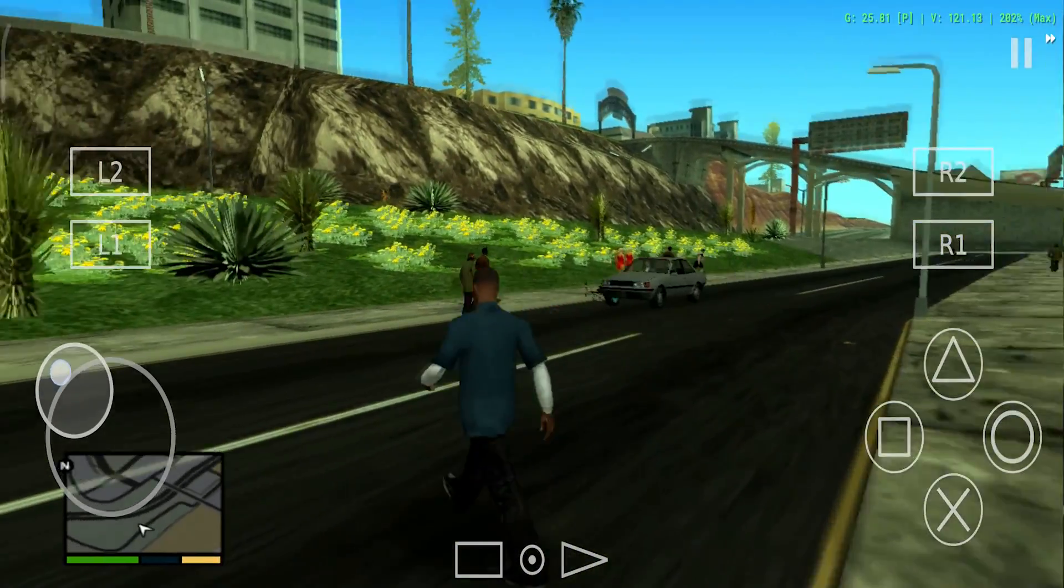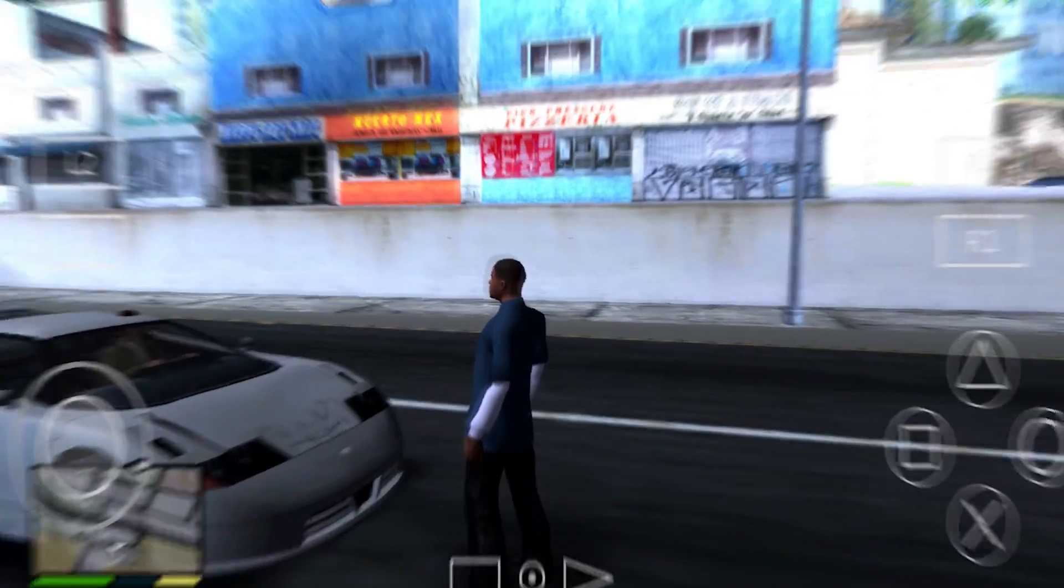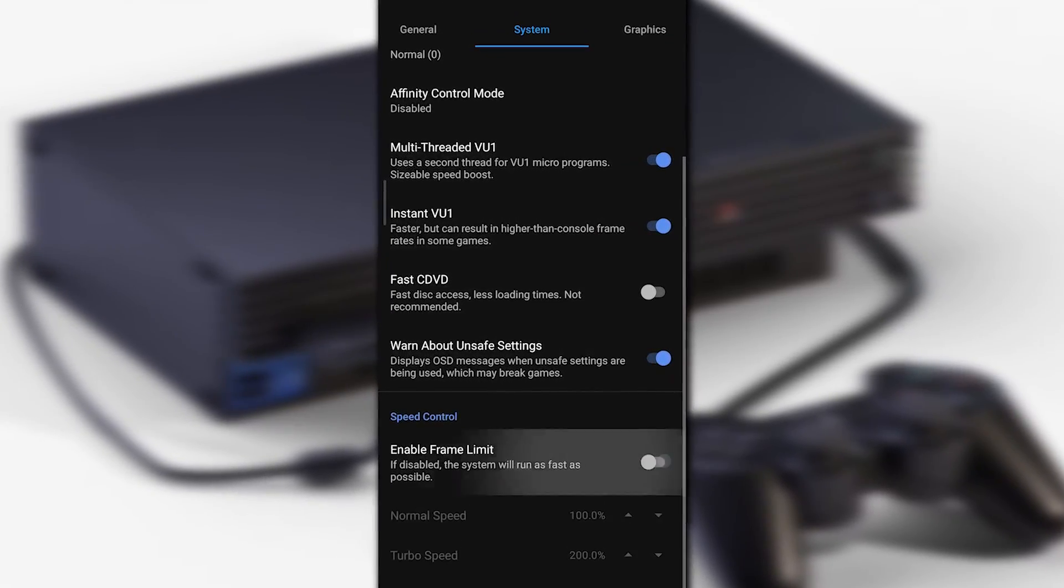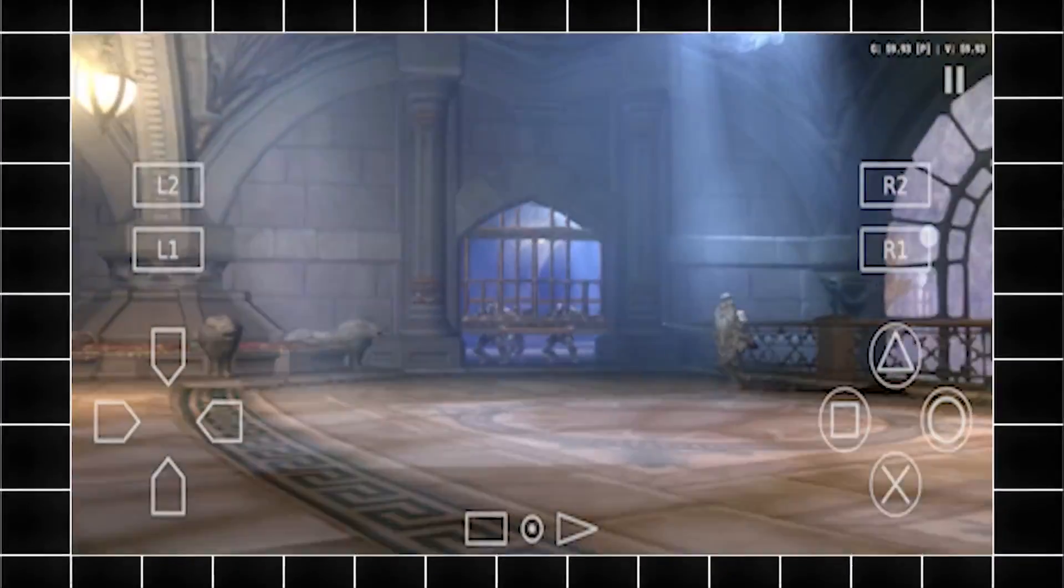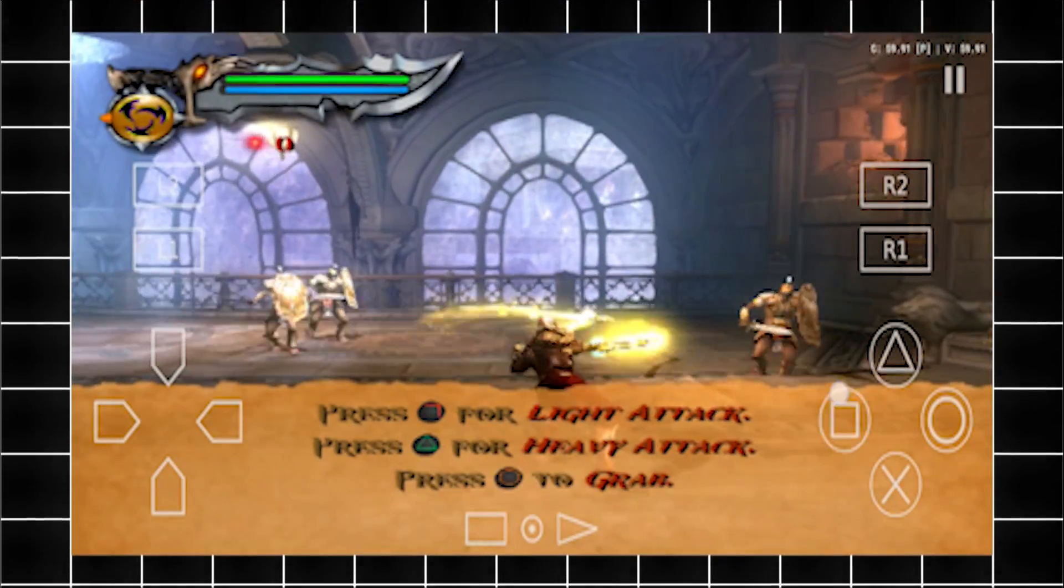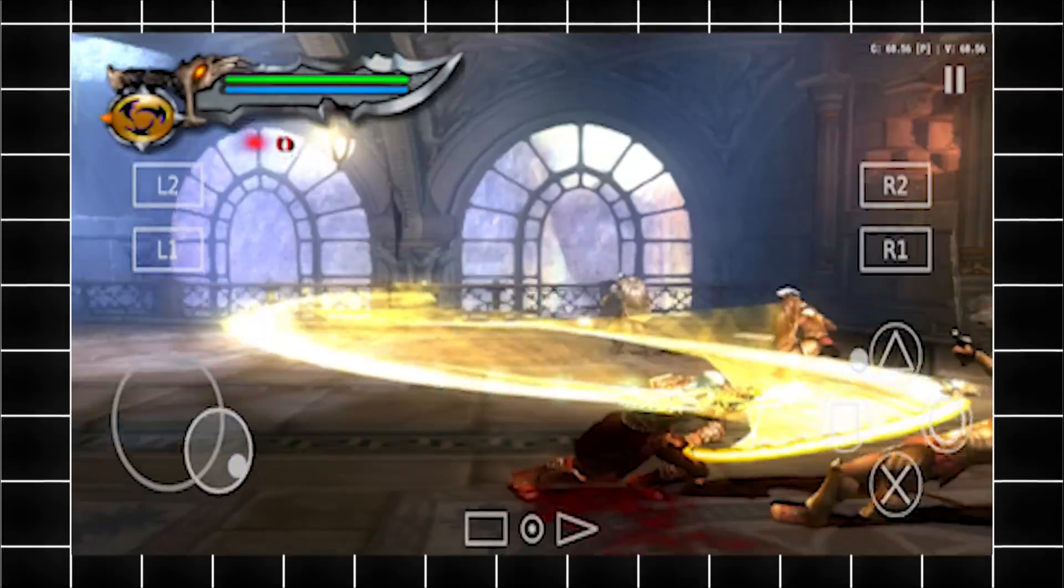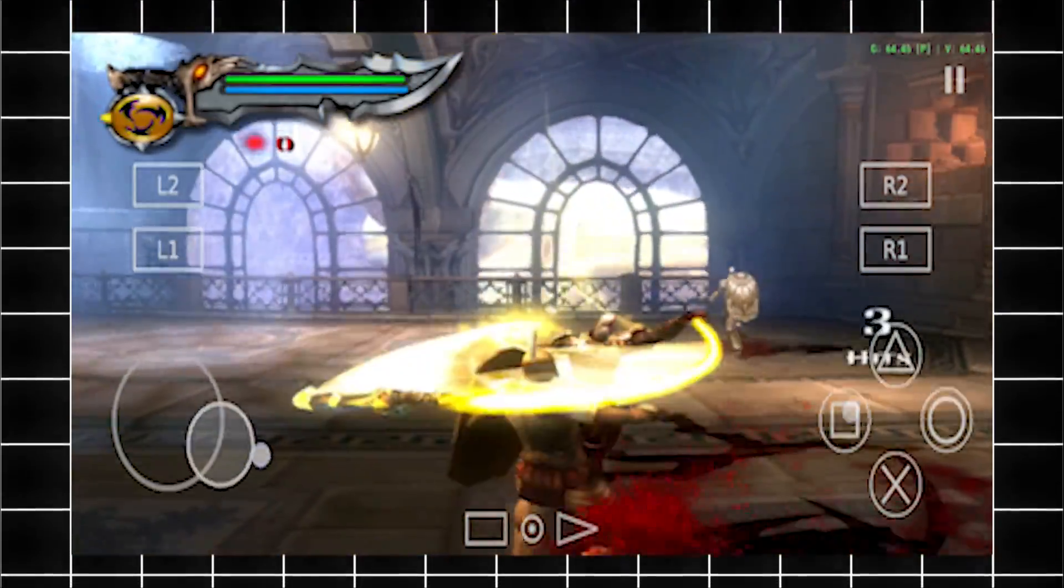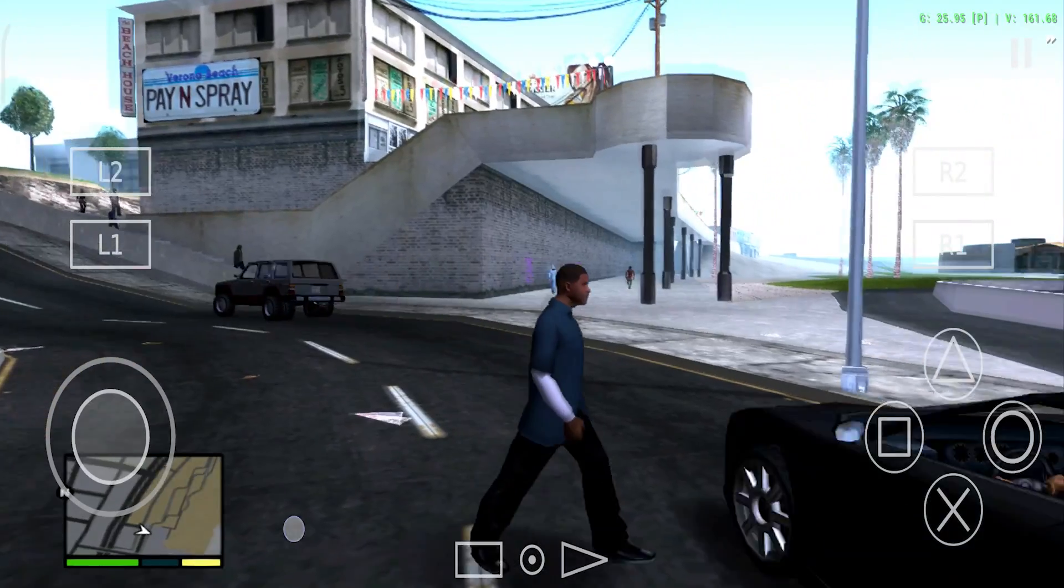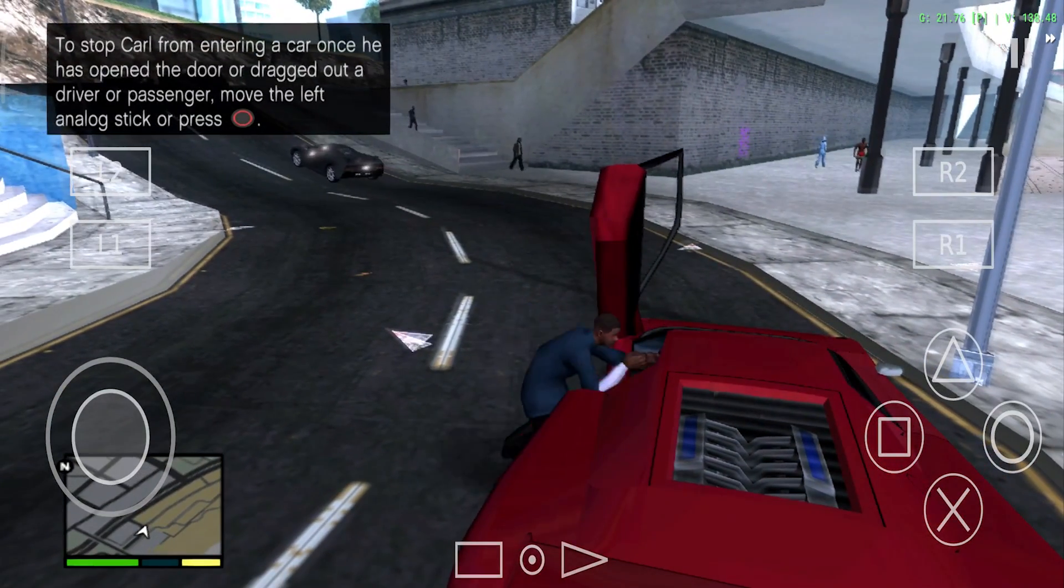Hey, welcome back to another video. Saffron is back. In today's video, let's look at the new AetherSX2 version 1.5.4248, which is the newest APK of AetherSX. For those who don't know about this APK, it's a PS2 emulator for all your mobile devices that allows you to play your favorite PS2 games on mobile.